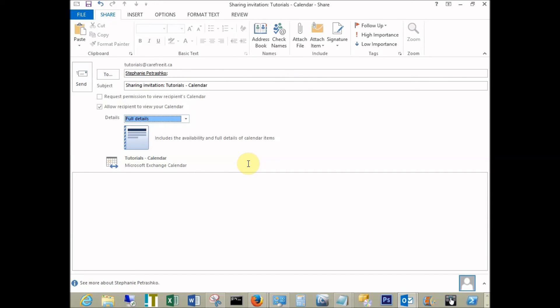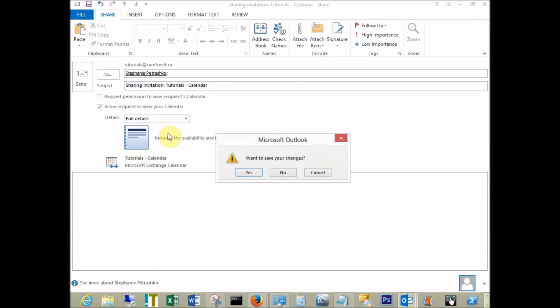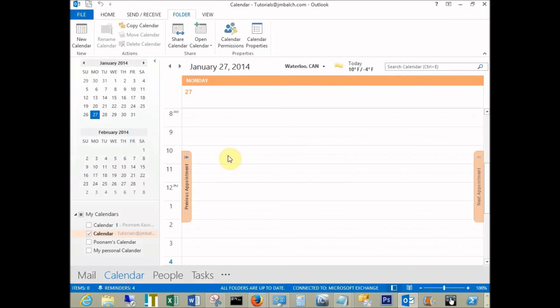If they go to the calendar tab, this is how they will see it on their calendar. It shows up under my calendars.